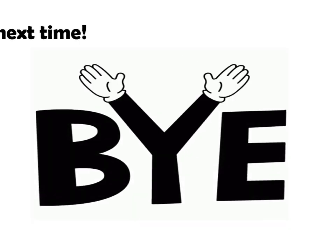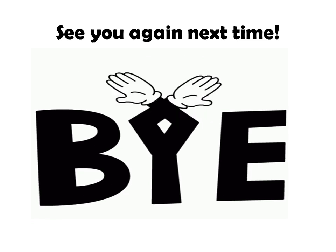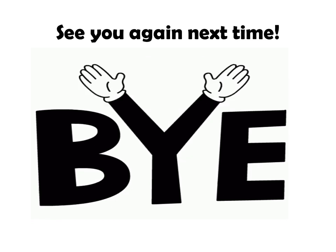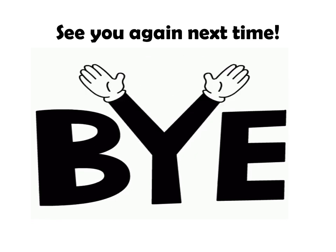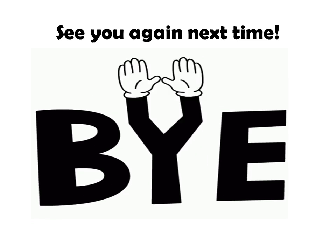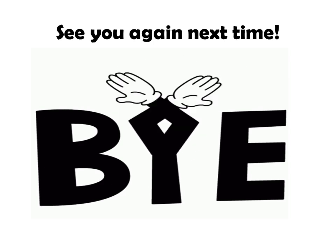Okay, kids. Until here. Bye. See you again next time. Bye bye.